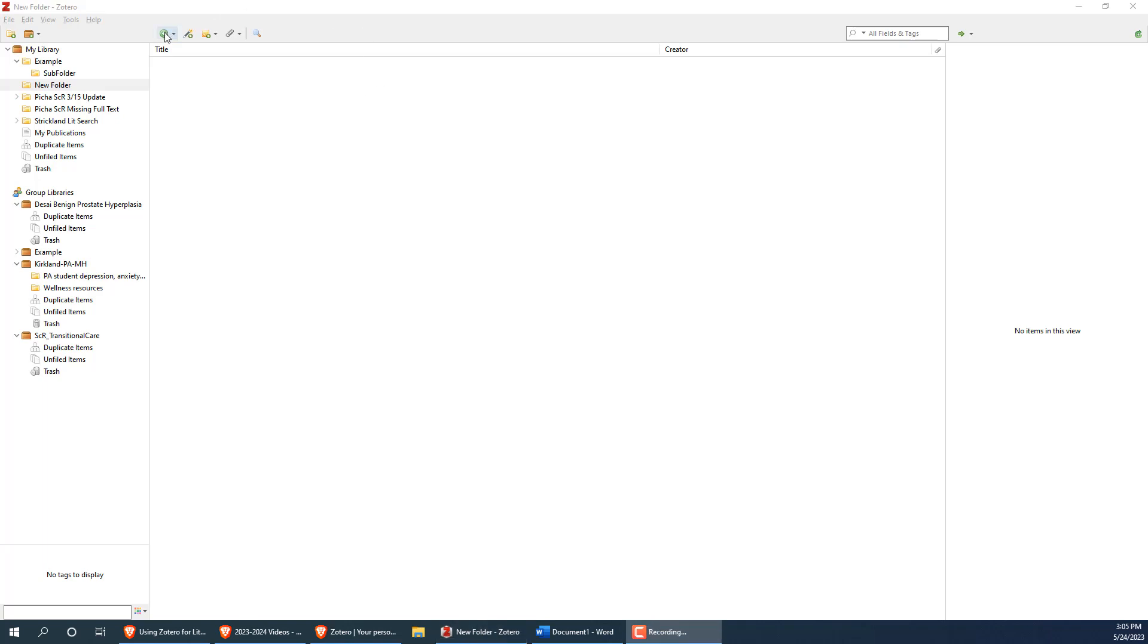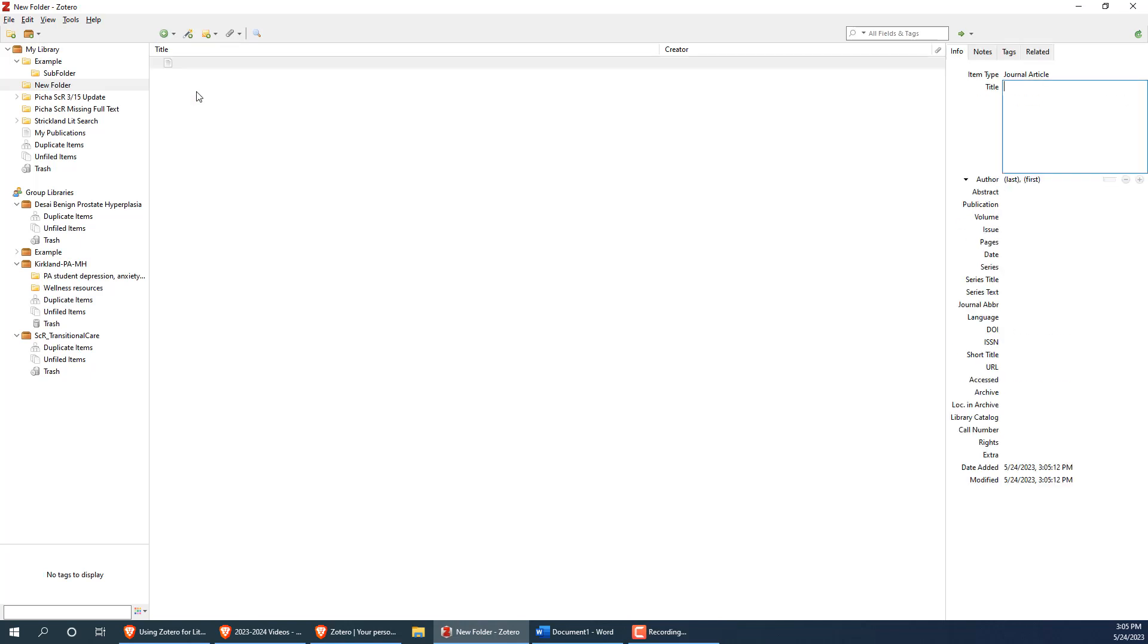Once inside a folder, you can click on the green plus icon above title to add a new citation manually. You usually won't need to do this, but it can be helpful if you have a weird citation that the automated tools can't handle.